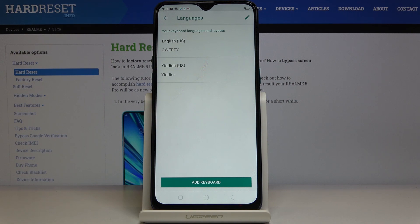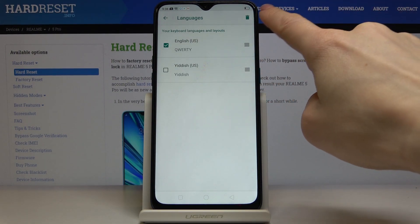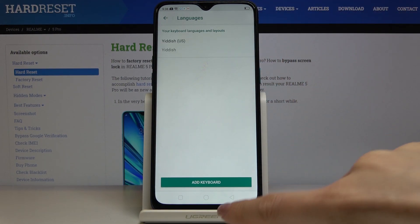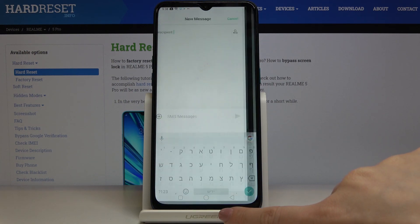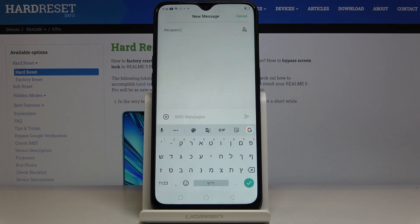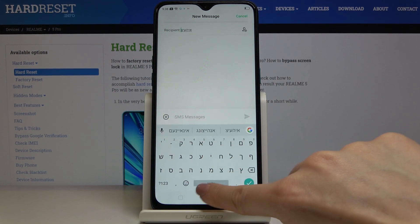Now you have to delete the previous language. As you can see, going back, the keyboard language has been changed, so now we can smoothly write in Yiddish.